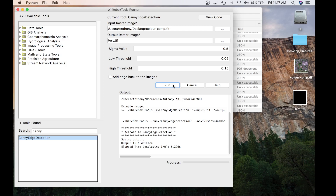Now we're going to transition to how to download and activate the license using the Whitebox Python and Jupyter frontend. I will specifically be focusing on the Whitebox Python frontend, but this information is transferable to the Jupyter frontend as well. I have provided all links in the description to each frontend and how to download them. If you have any questions on that, see the links below.